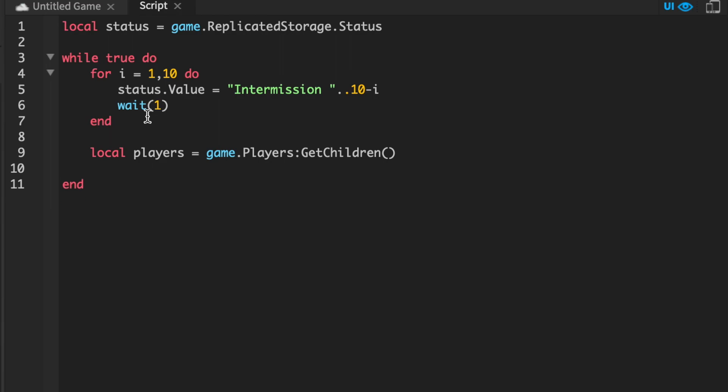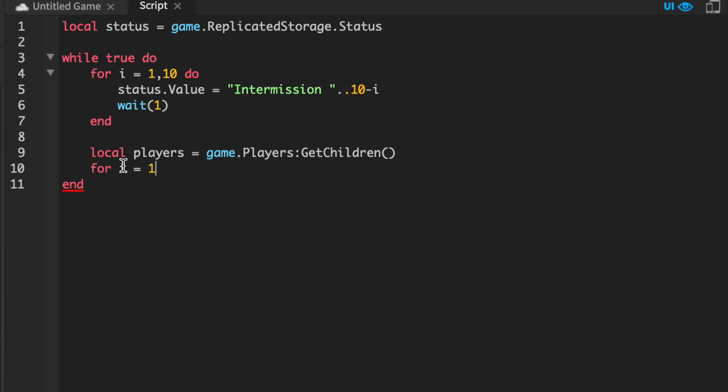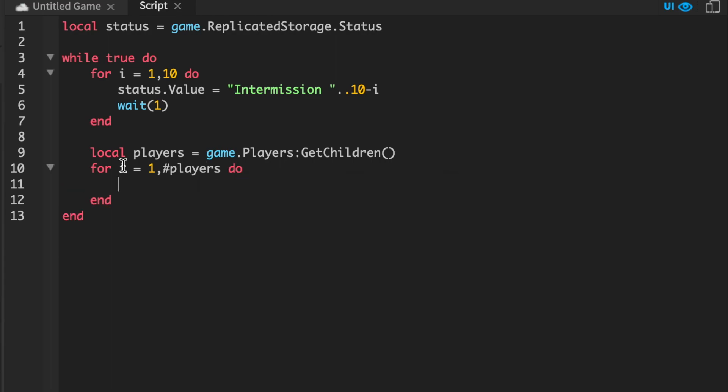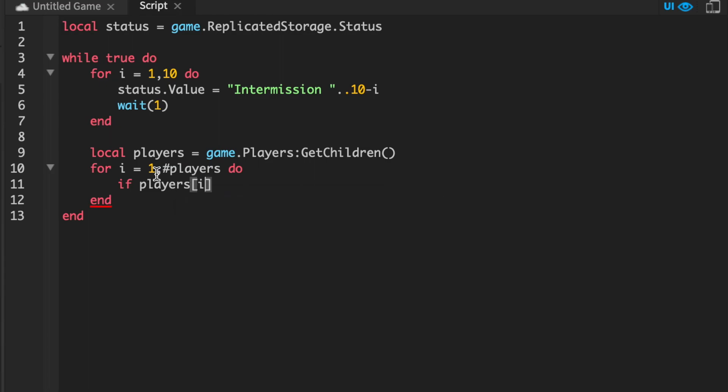Now we can actually just use a for loop once again. Except this time, we're going to do it for the number of players that are in our game. So for i equals 1, the number of players do. Now, a player can be in the game, but their character may not have loaded in. So we have to check to make sure that their character is actually there. So if players[i].Character does not equal nil, so if it is there, then we can do the following.